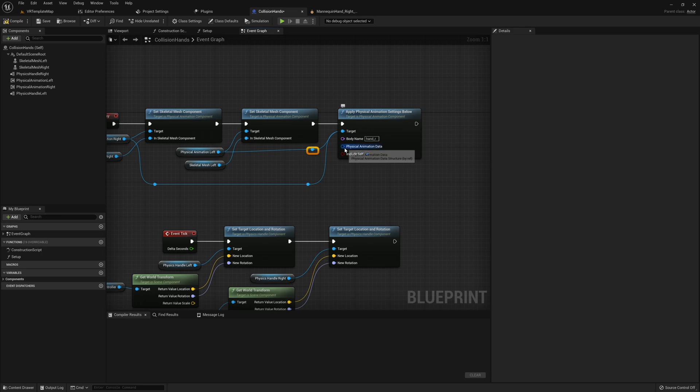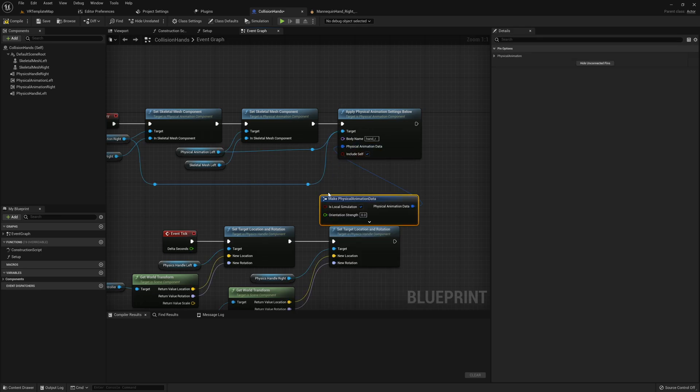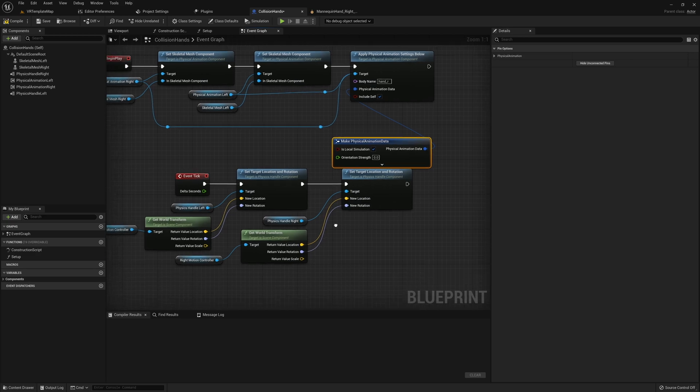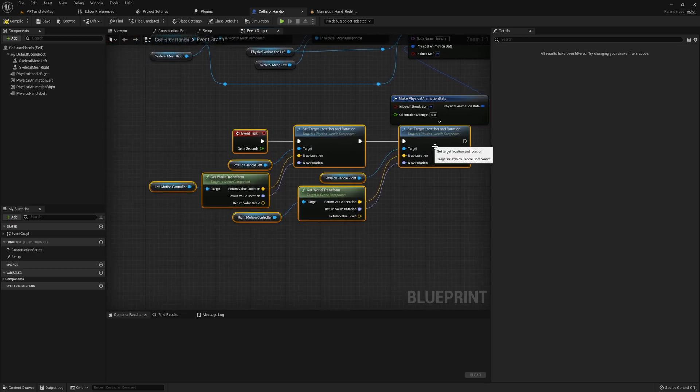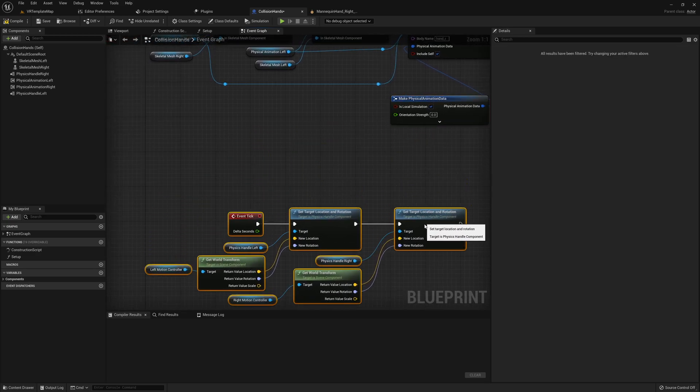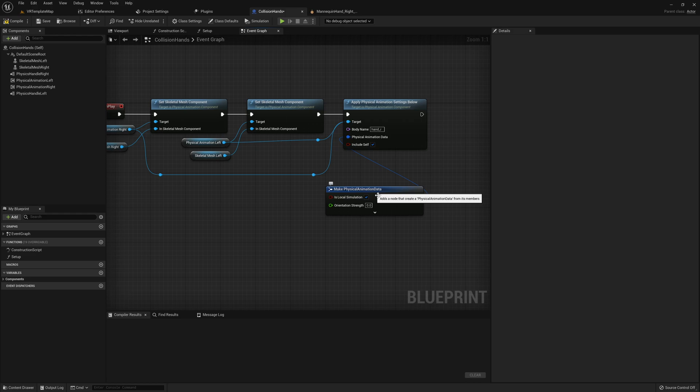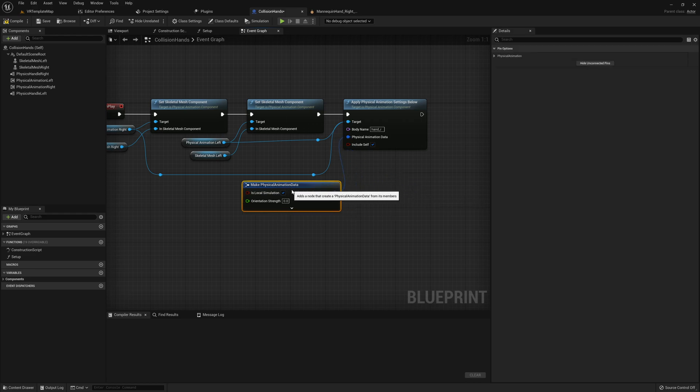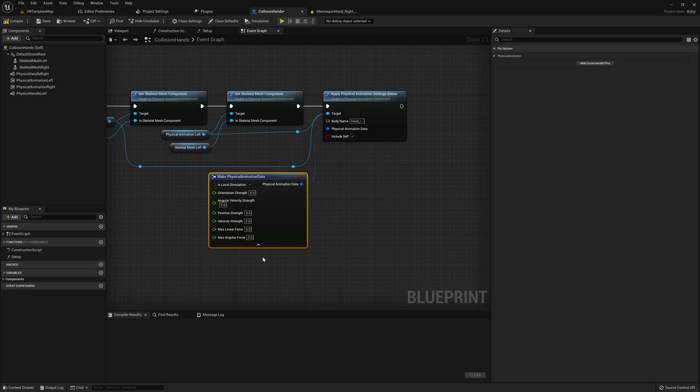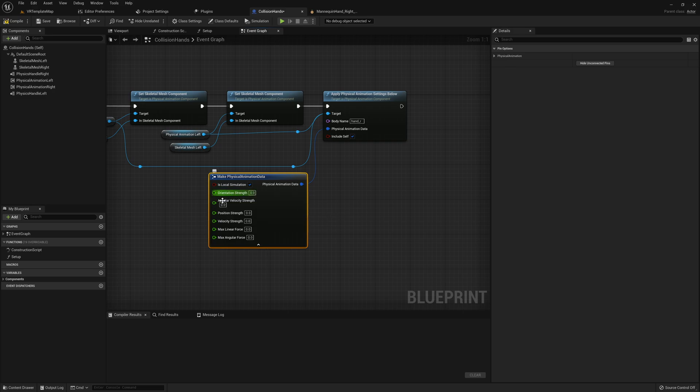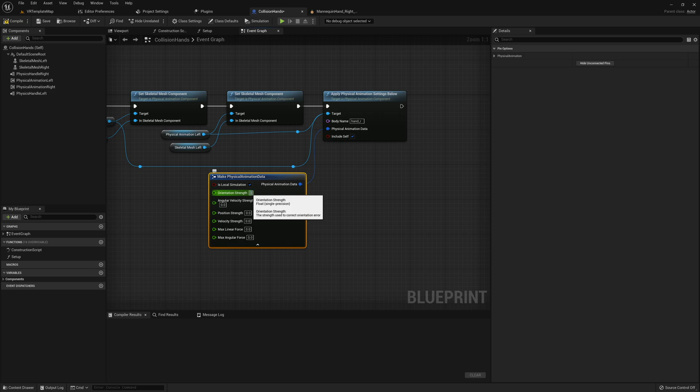After we've put in our bone into our node here, we can go ahead and make physical animation data. This is going to alter how our bones try to return to their natural positions. Since we're only dealing with angular constraints in this example, you may not need to alter all of these values. The ones I found most useful for the mannequin hands are orientation and angular velocity strength. So I'm going to set each of these values to 1000.